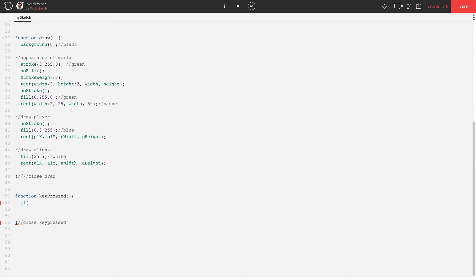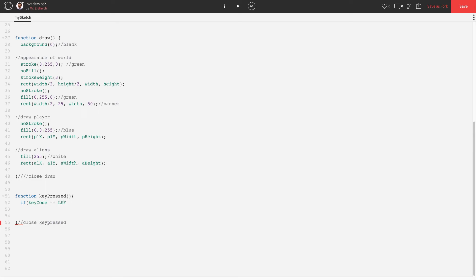Then in the parentheses, you say if what, if I do what, what do I need to do?